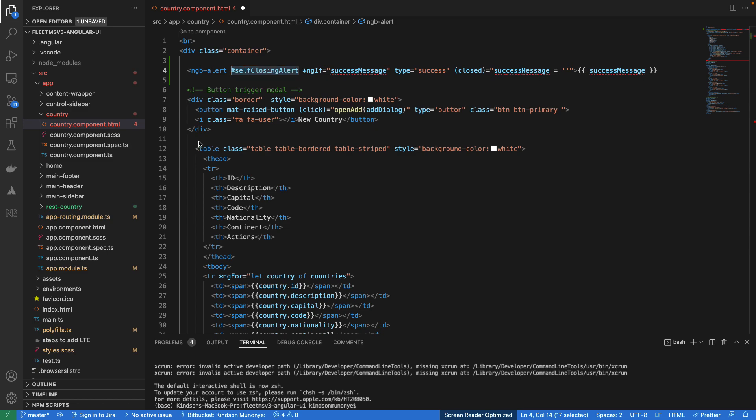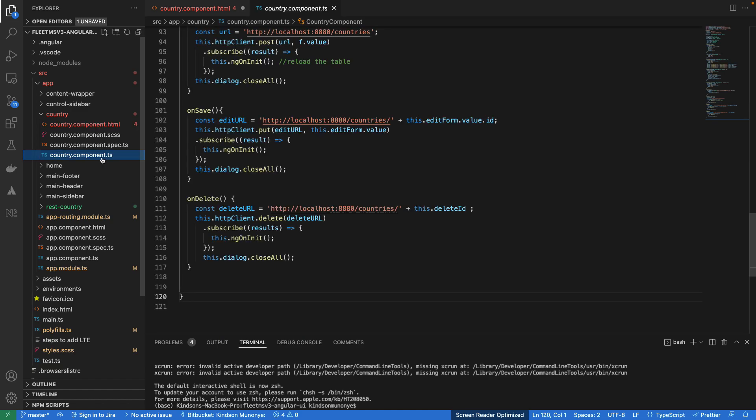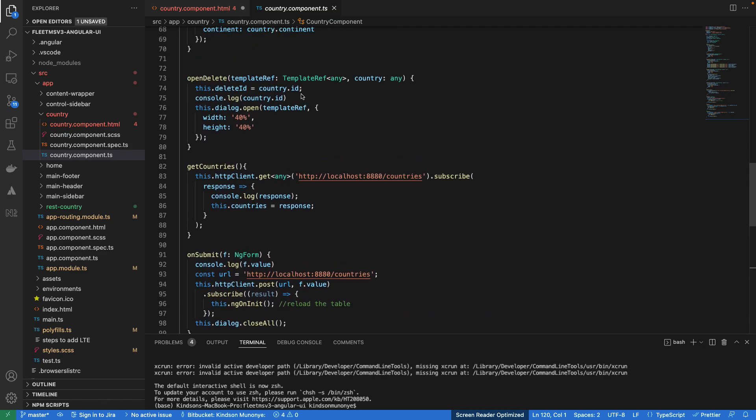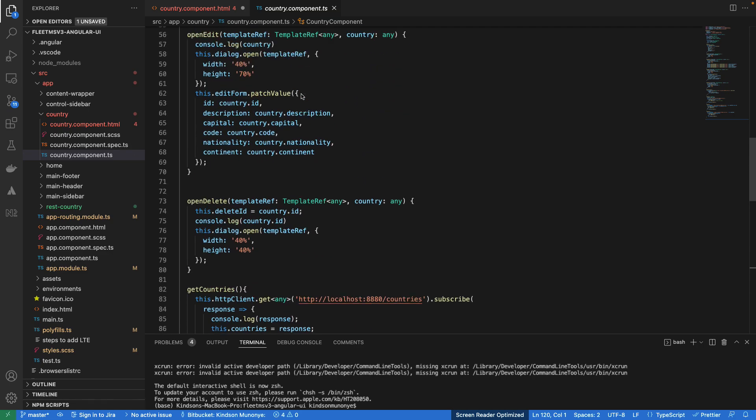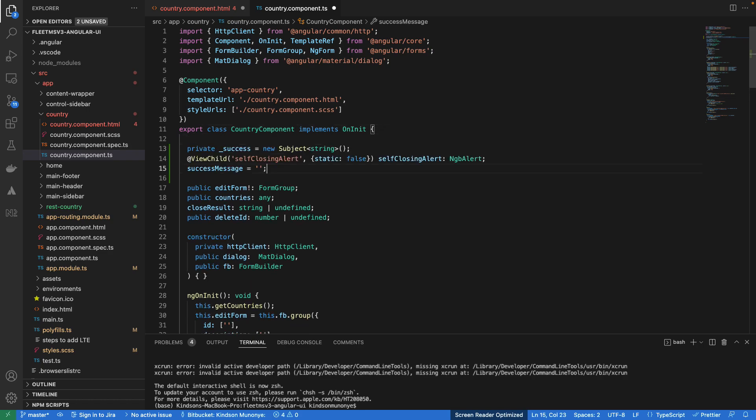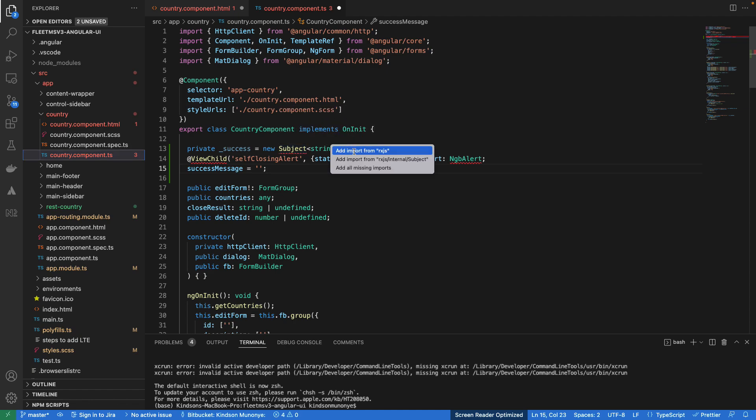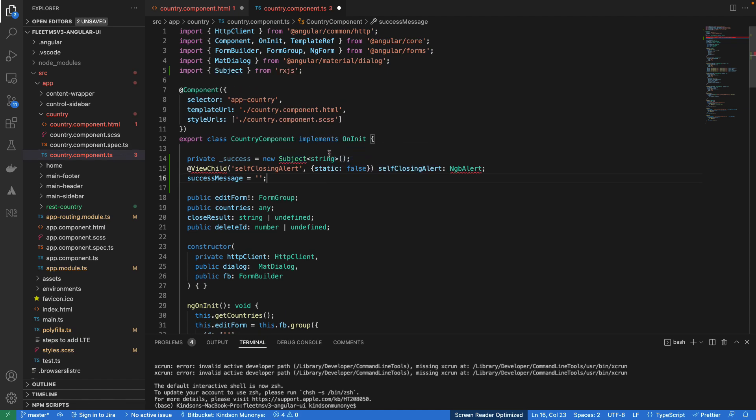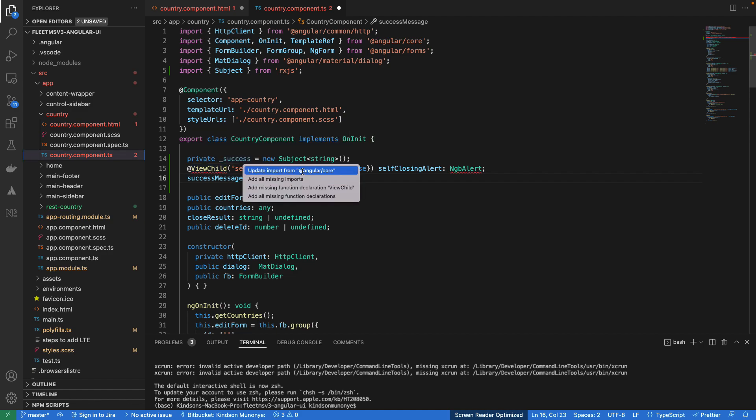So the next thing we want to do is to go to our component.ts right here and I'm going to paste a bunch of codes and then I'm going to explain to you how it works. So I'm going to paste certain codes just right here. Alright. So we have a success message and it's going to be a subject. So with subject you can do subscription. So the app, the form is going to be listening to when this message is displayed and it's going to wait for a number of seconds and it's going to close.